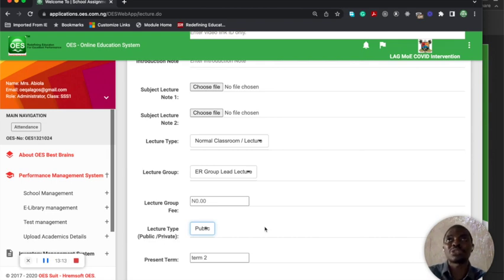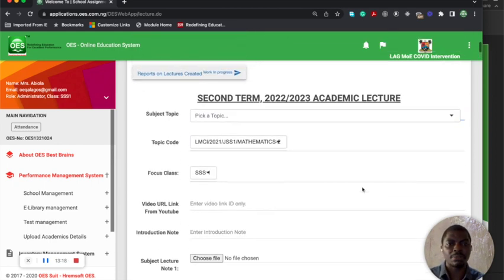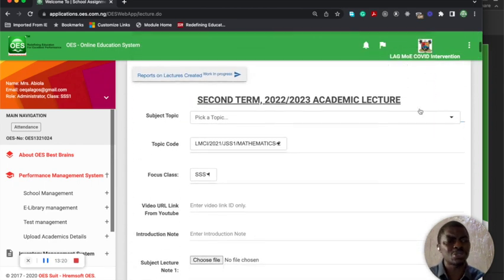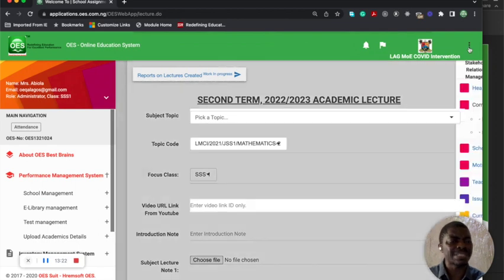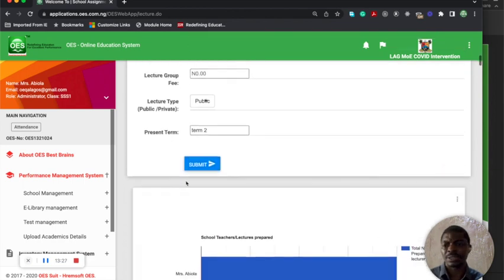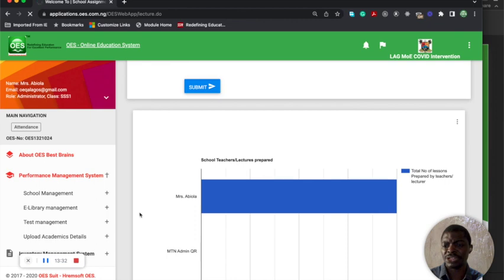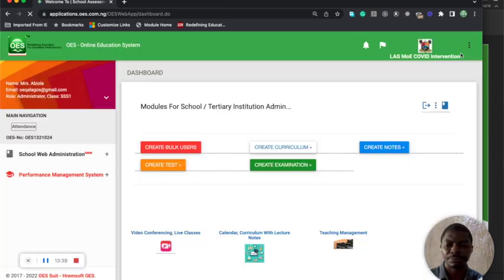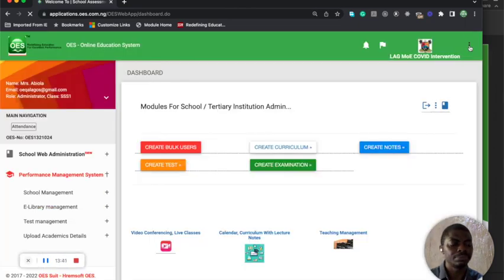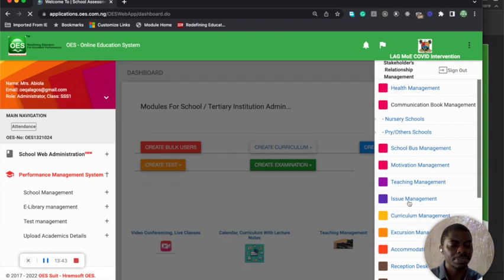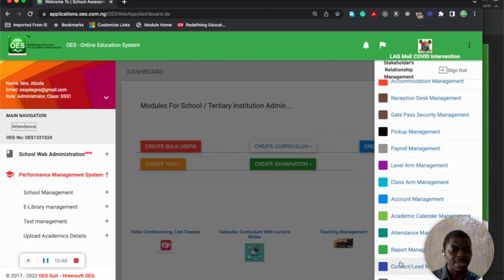You can actually send your information to different areas on the system. Aside from that, you can promote students from here. This has to do with your stakeholders. You can promote students from your accounts.